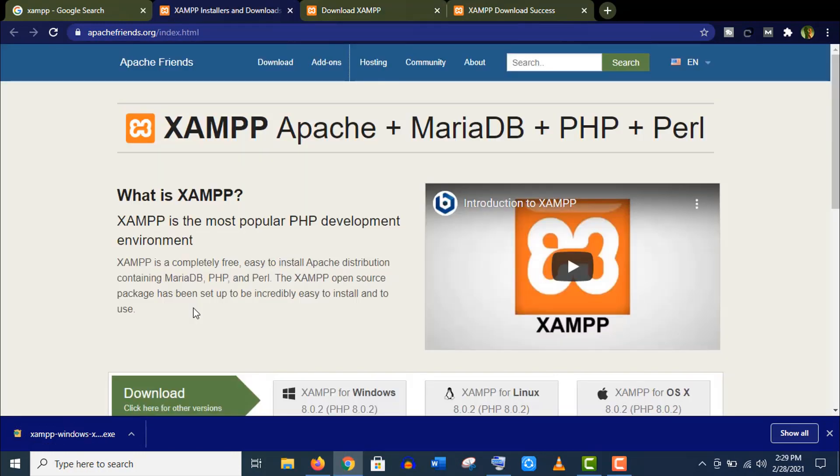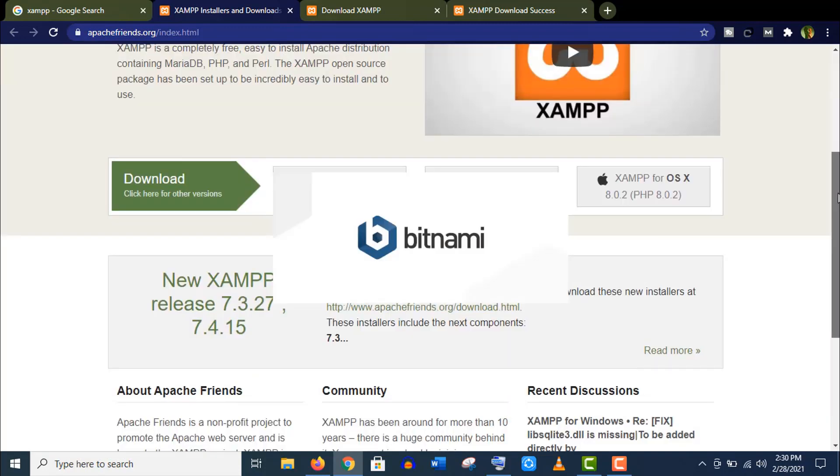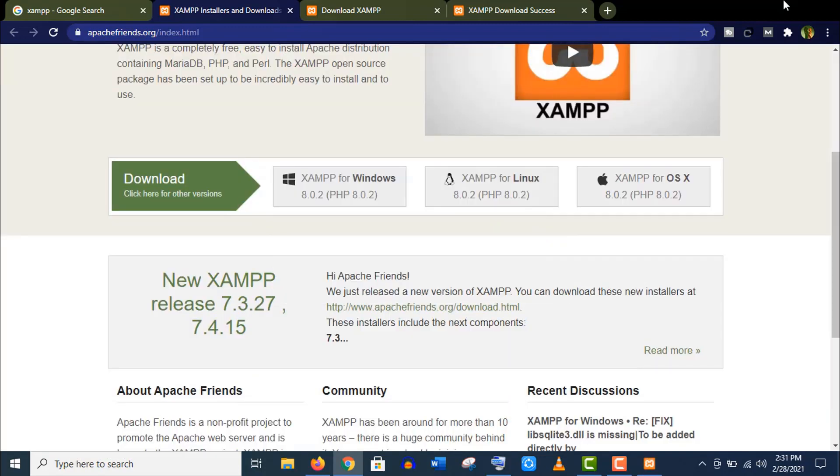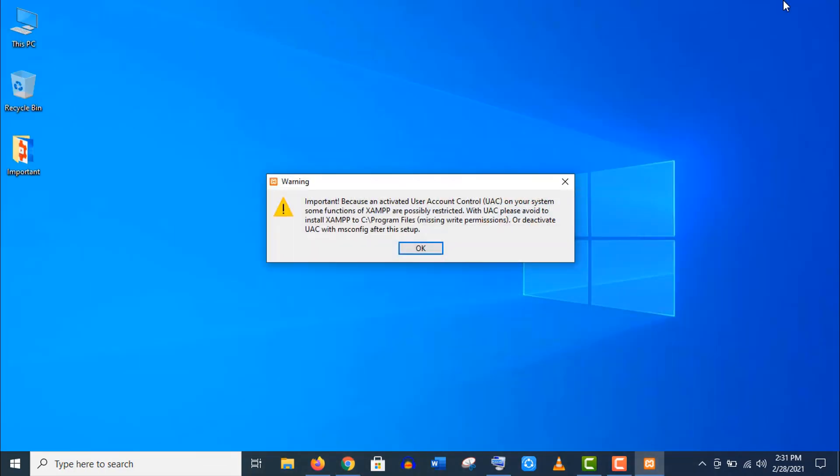Alright, you can see it's already downloaded. Let's install this program. Well, we have got a warning message because of user account permission. It's a very common issue, many of you will face the same problem. Let's fix it first.